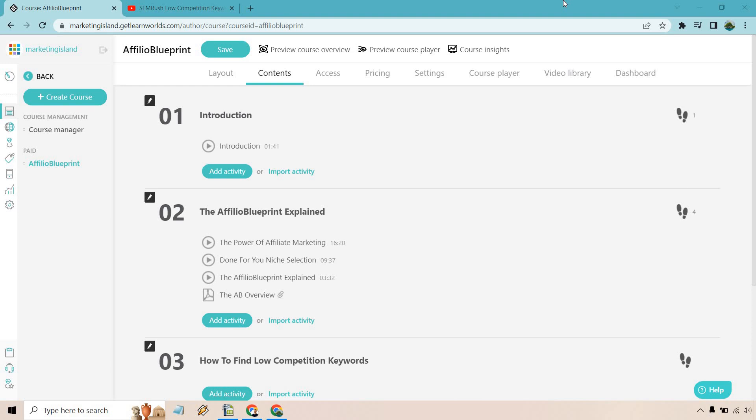If you'd like to follow along or just sign in, I will leave my link down below for LearnWorlds. They do come with a free trial, which is always a good thing.